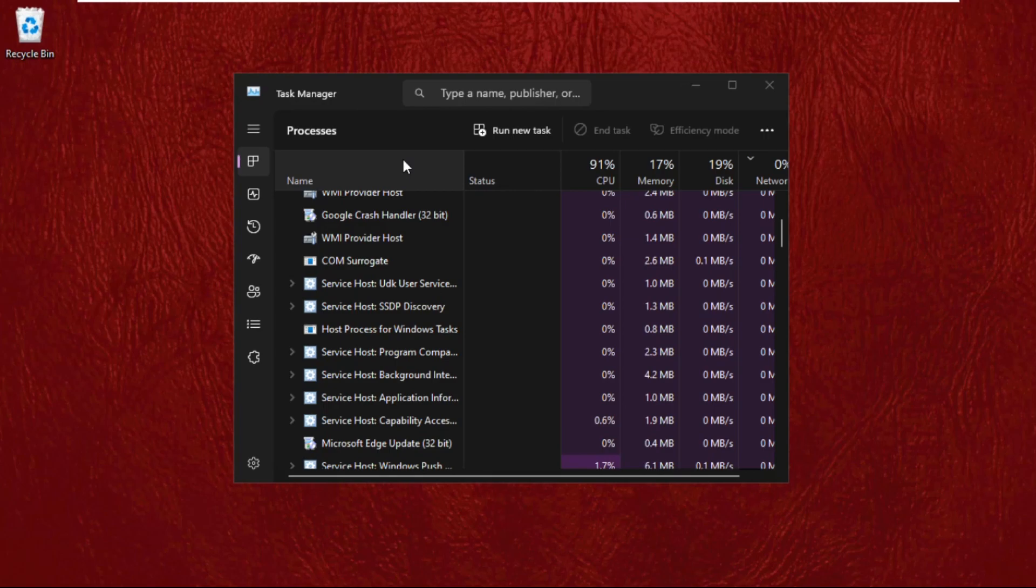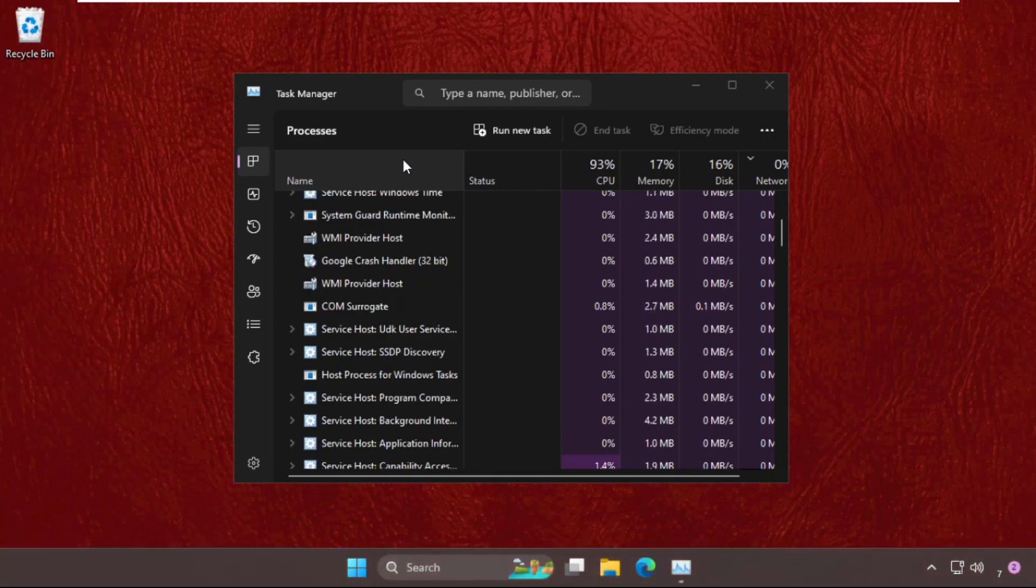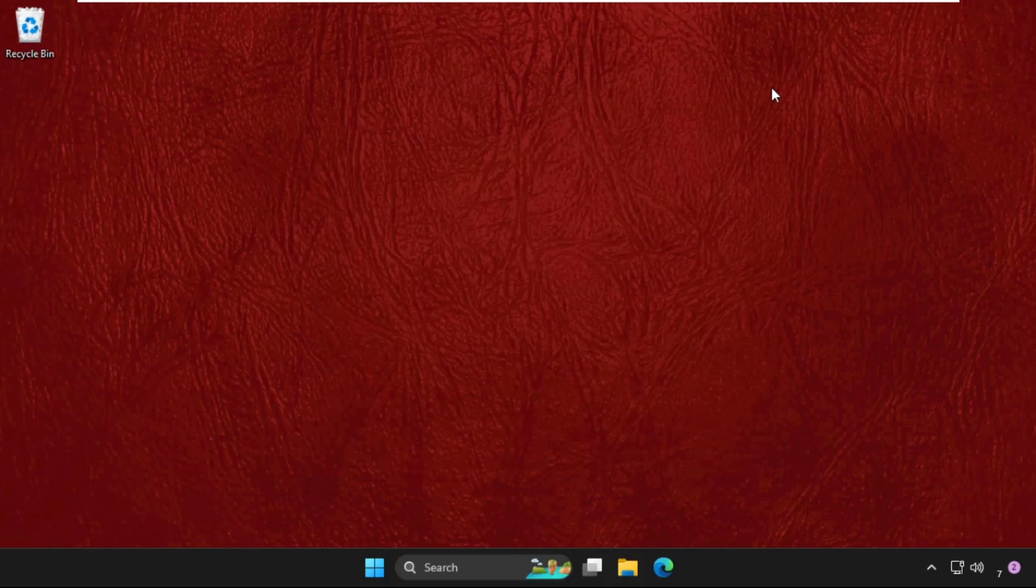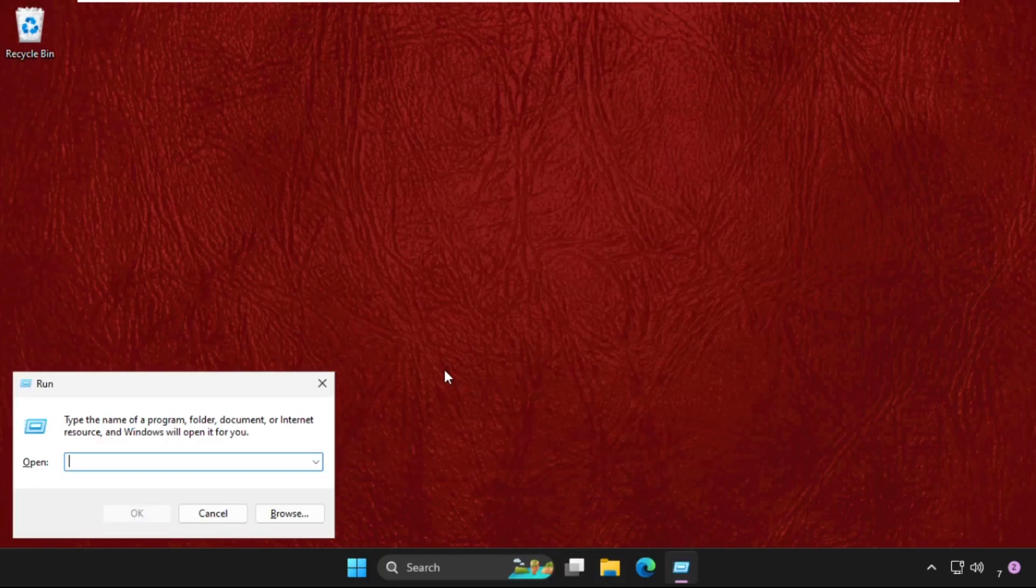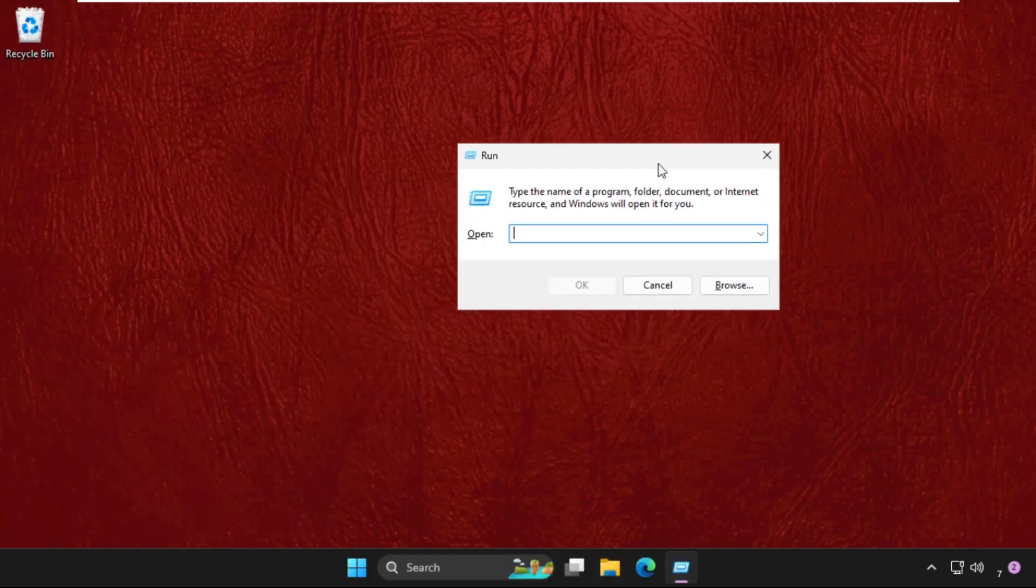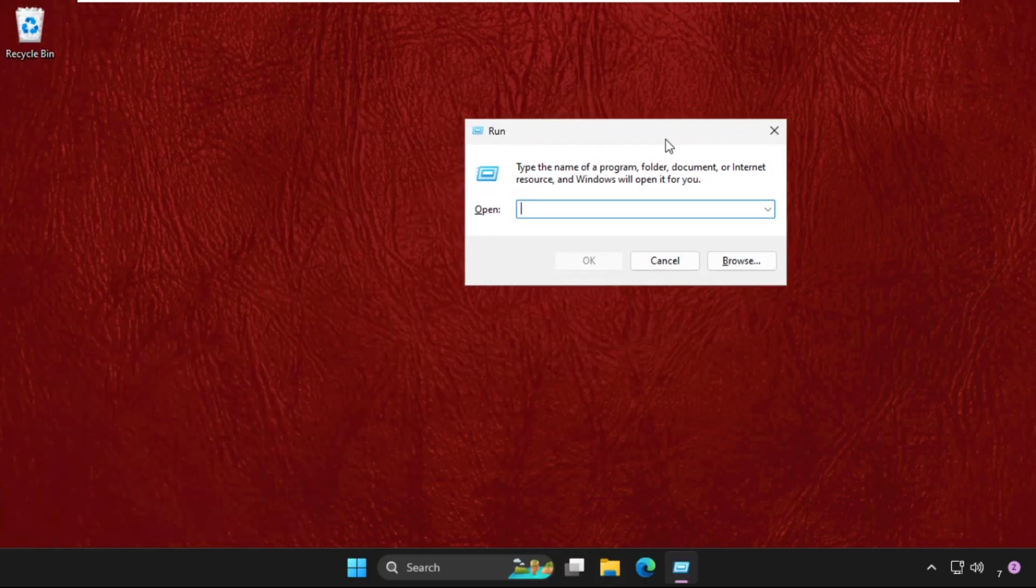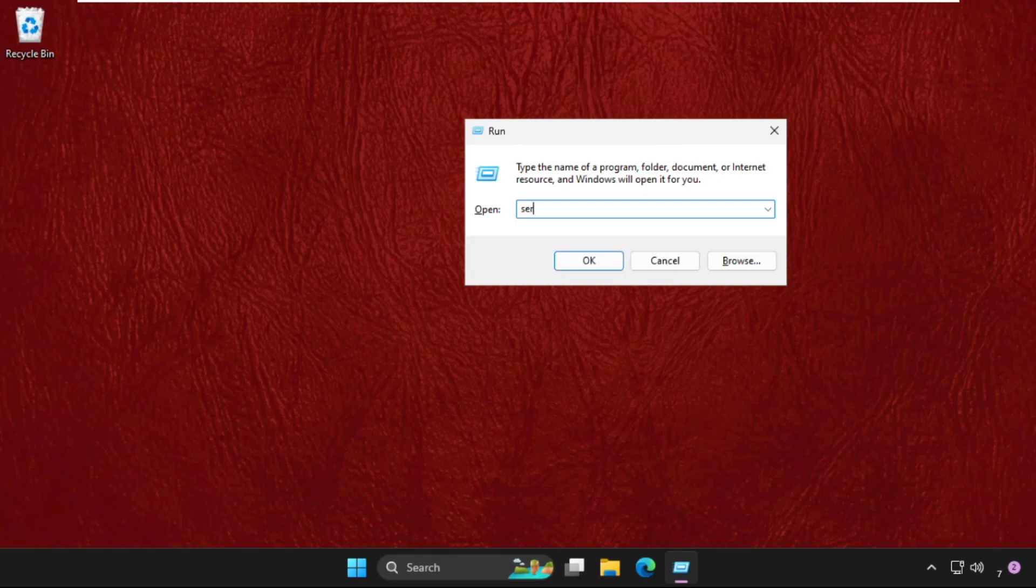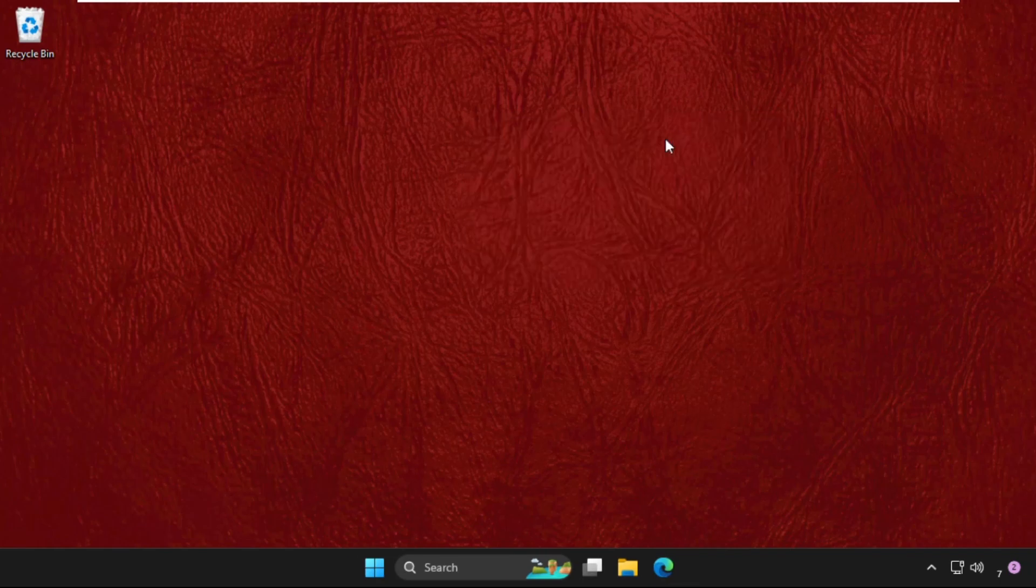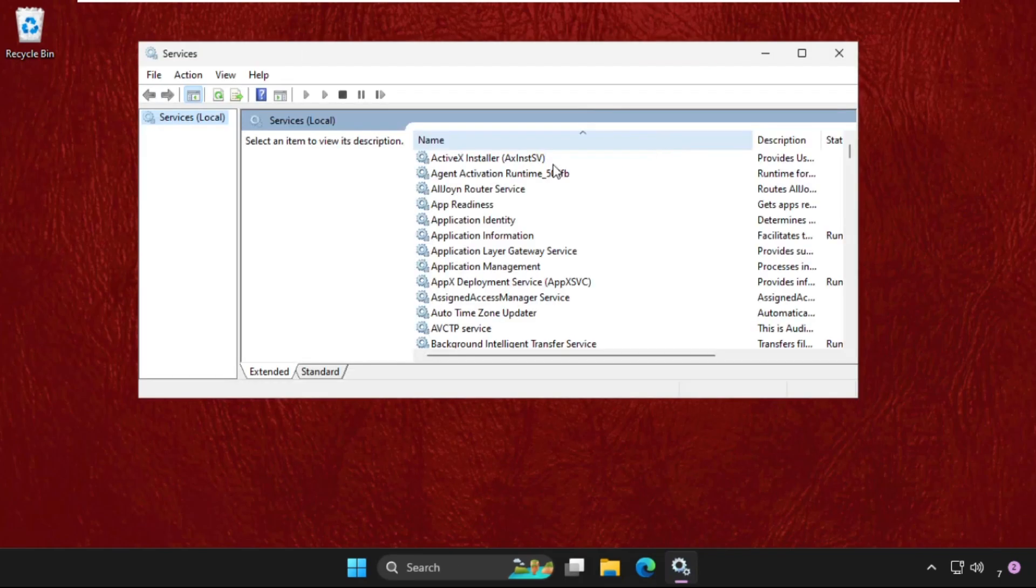It will take a few seconds to complete the process and restart. Once done, just close this window, then press Windows key plus R key together to open Run, then type services.msc and hit Enter.